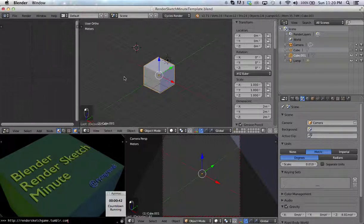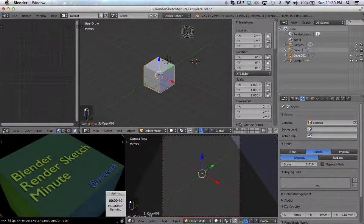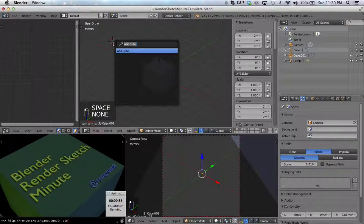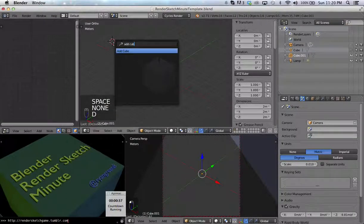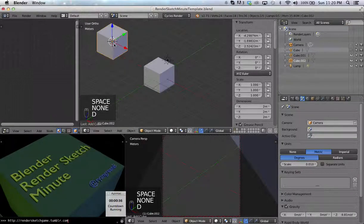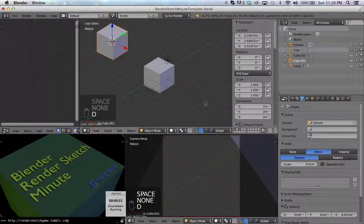But if I press left click, I'm telling Blender where I want to place my next object. So if I click over here, press space bar, type add cube, adds it over there.